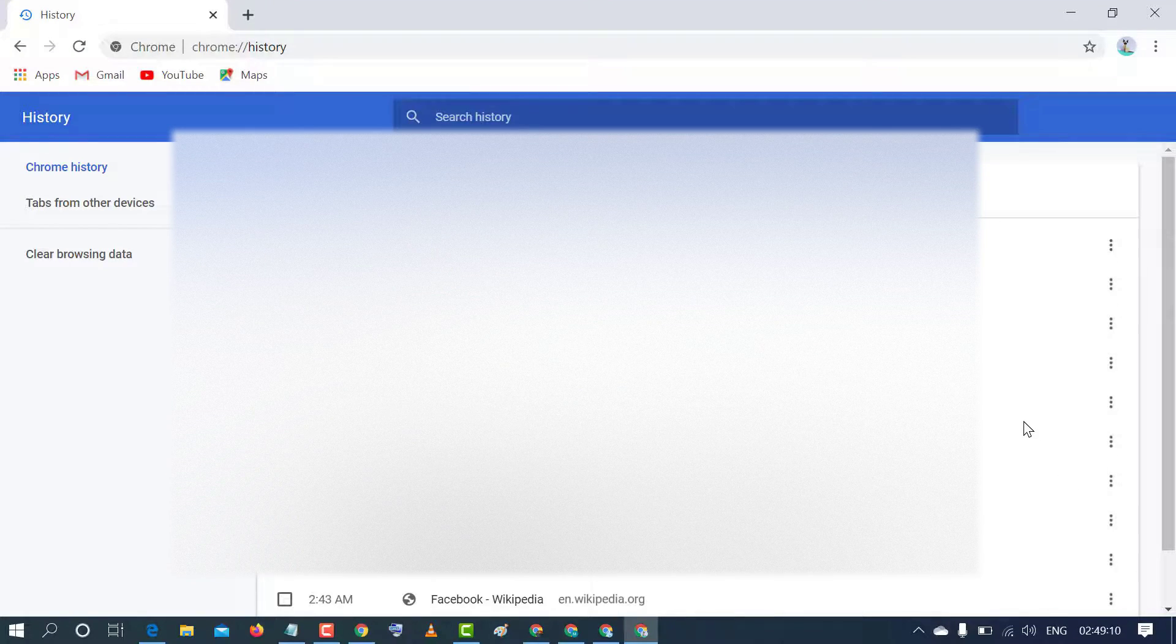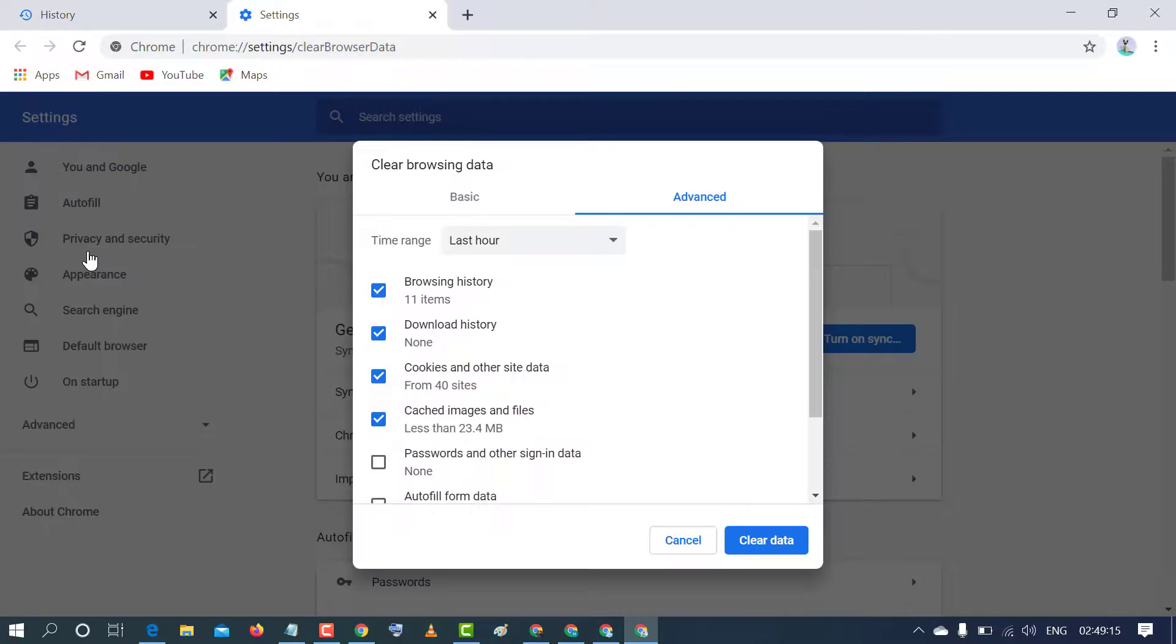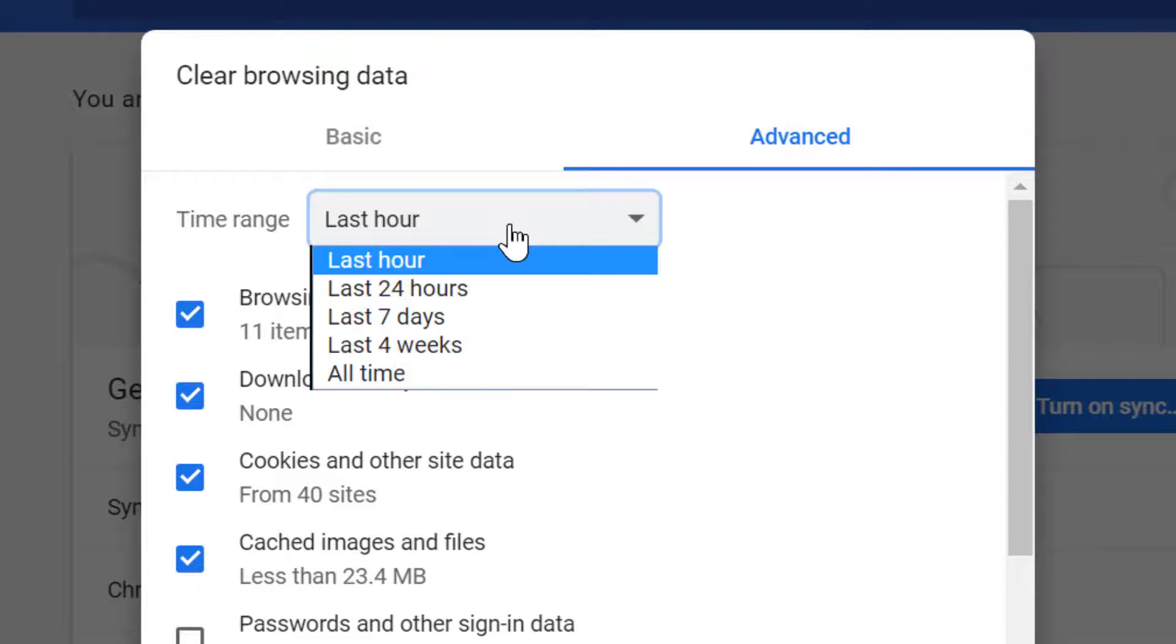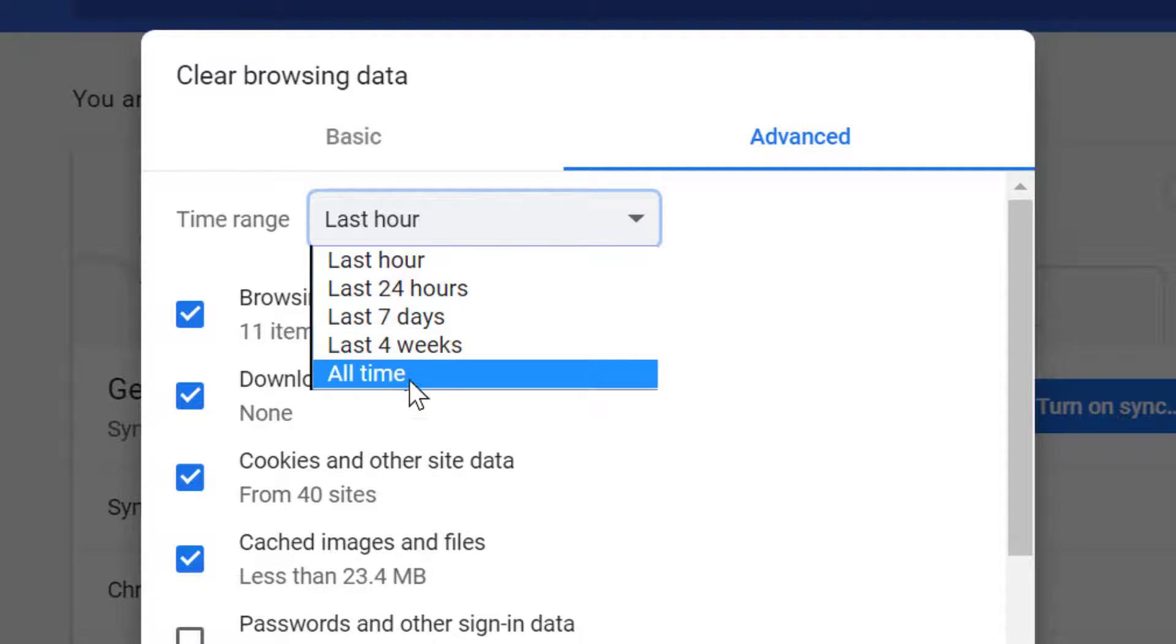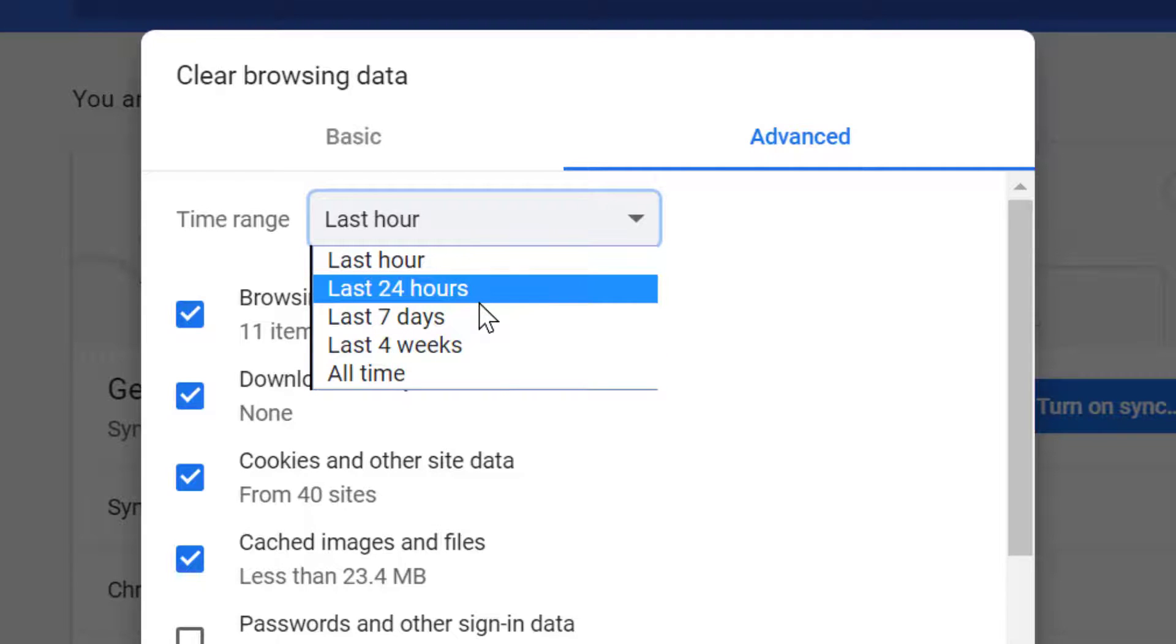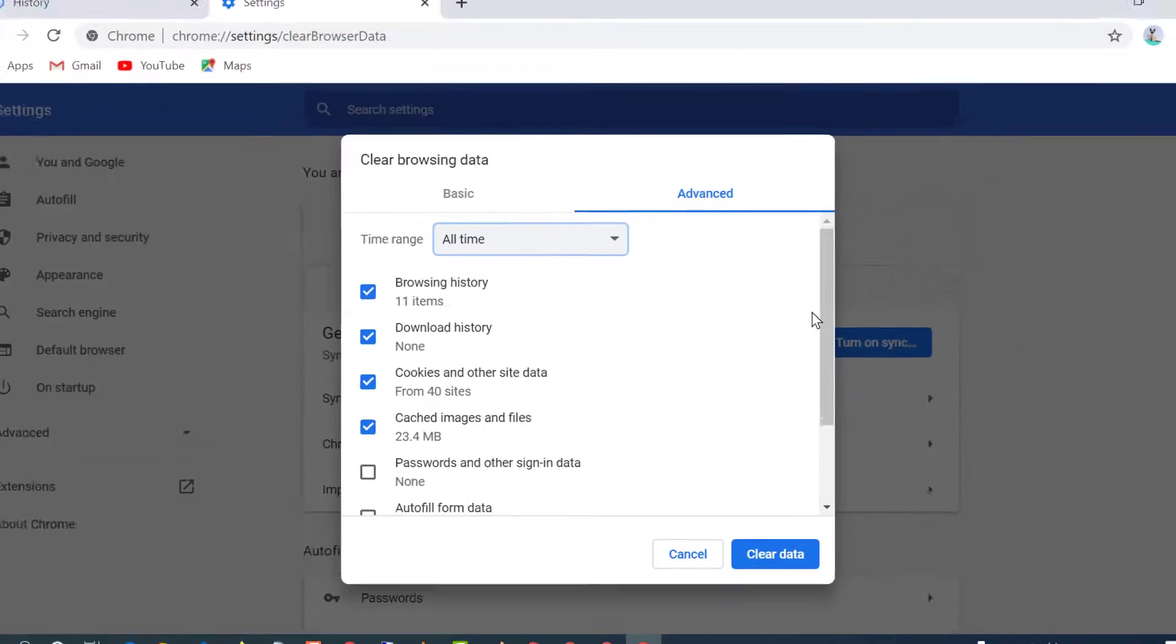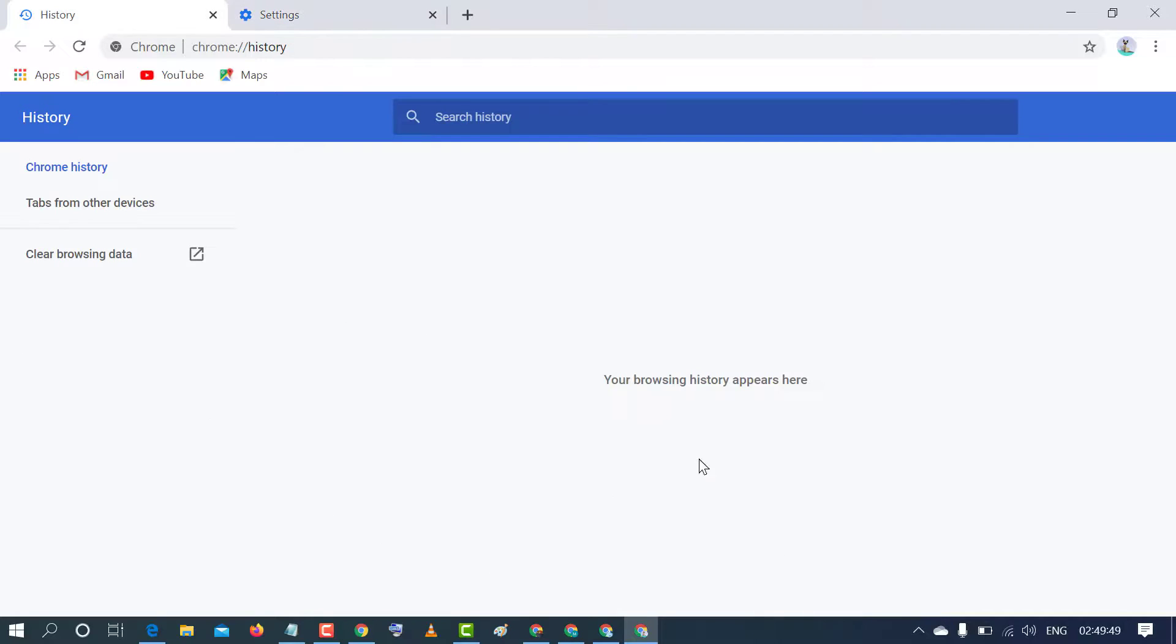And another method: click on clear browsing data. Now select time range: last hour, 7 days, last 4 weeks, or all time, or 24 hours. As your requirement, select from here. And after that click on clear data. That's it, so all links will be deleted.